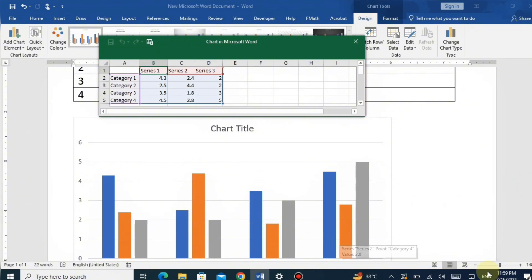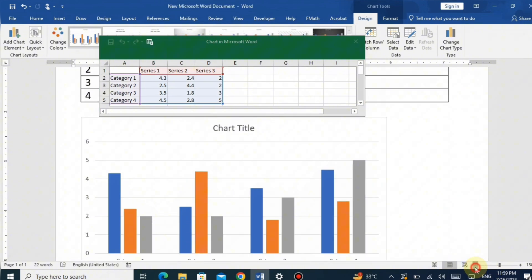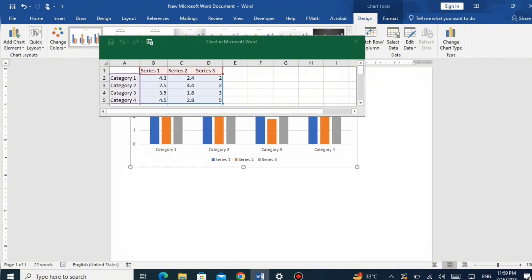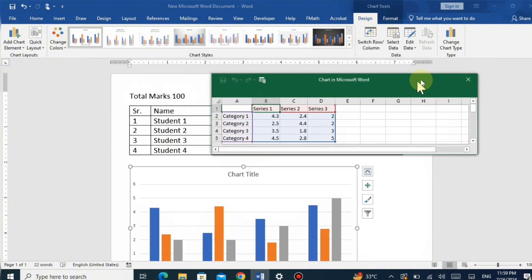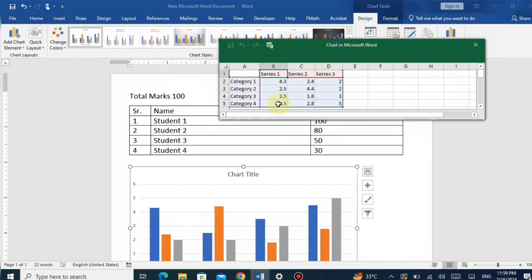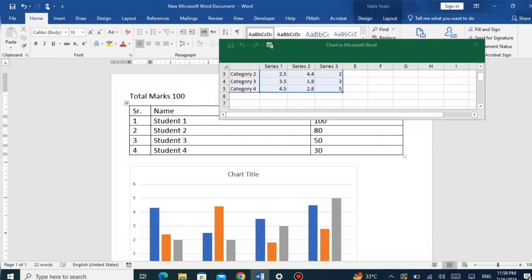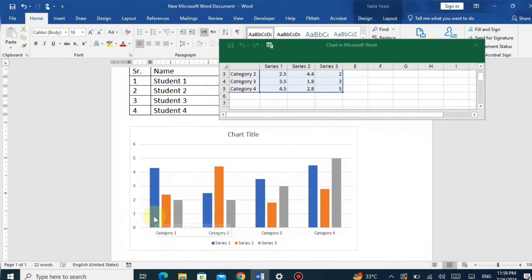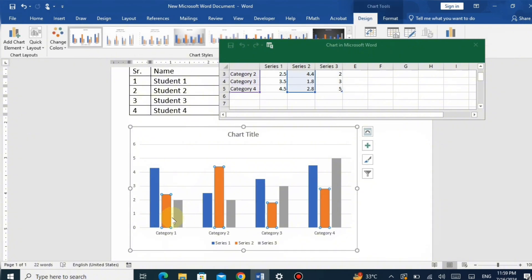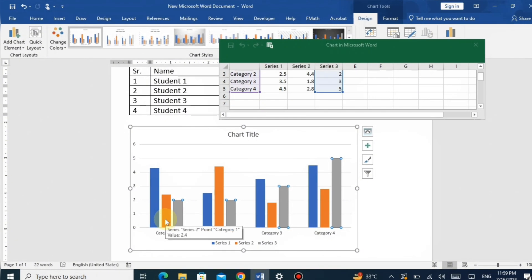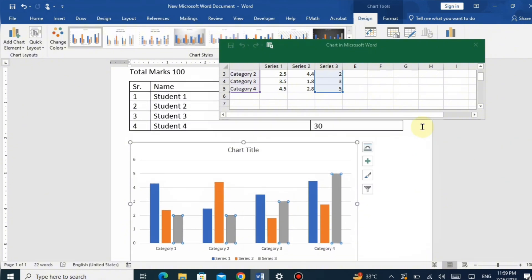An Excel sheet will open within Word where you can enter the data for your chart. Replace the sample data with your own. Take a close look at this chart — it consists of four categories, category one through four, matching our data table. Each category has three columns represented as series in the Excel sheet: series one, two, and three. We will modify this chart according to our own data.